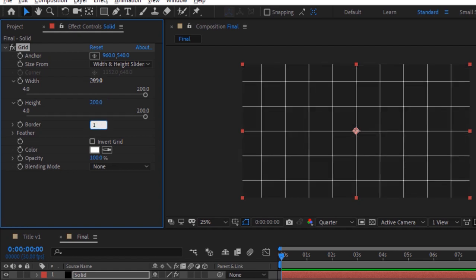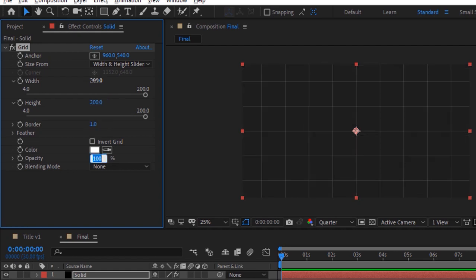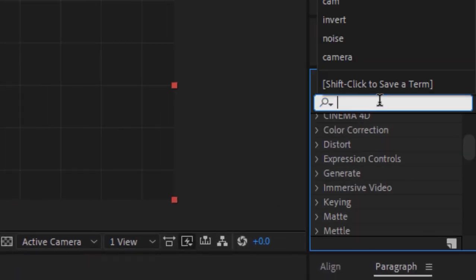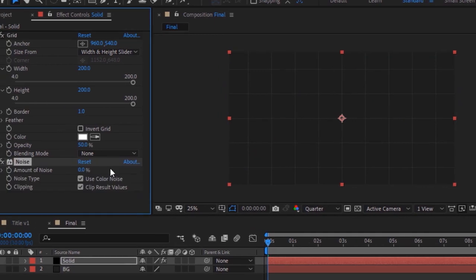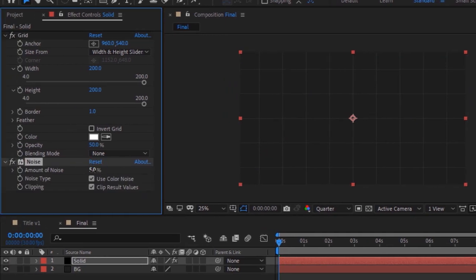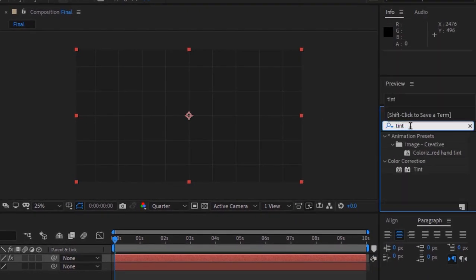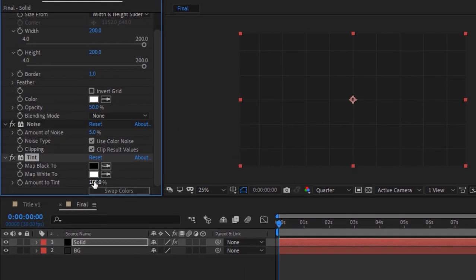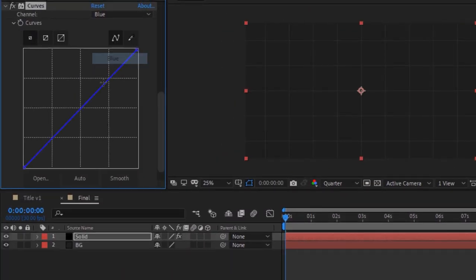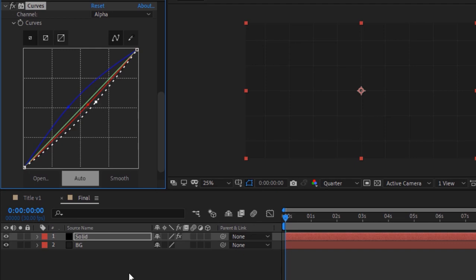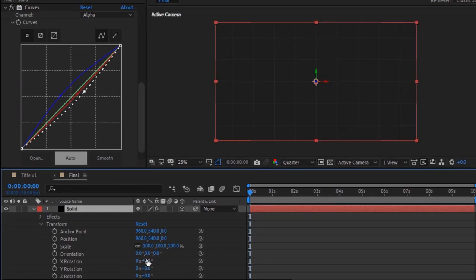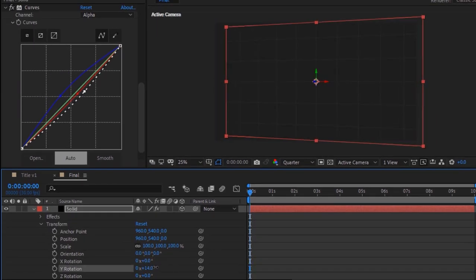Change Width and Height to 200, Border to 1, and Opacity to 50 percent. Go to Effects and Presets and add a Noise effect, change Amount of Noise to 5 percent. Now add a Tint effect to this layer and change Amount of Tint to 30 percent. Now add a Curves effect and change the color channels as per your need. Make the solid layer 3D.